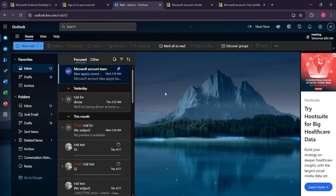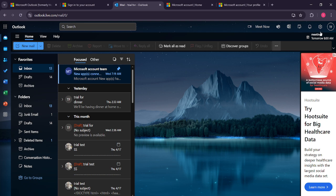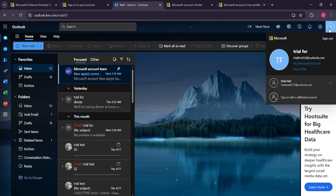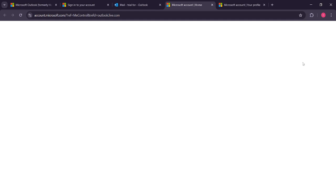After successfully signing in, direct your attention again to the top right corner of the page, where you'll notice your profile picture or initials. Give this a click. A drop down menu will appear, providing you with several options. From these, select My Microsoft Account. This action will take you to your Microsoft Account Overview page.